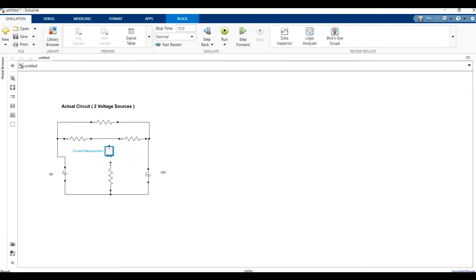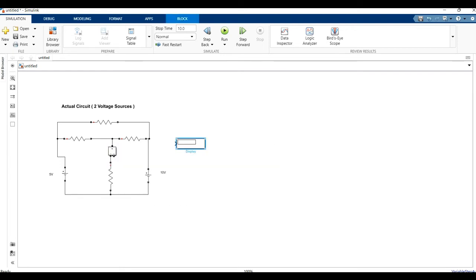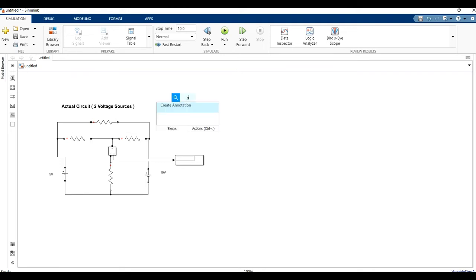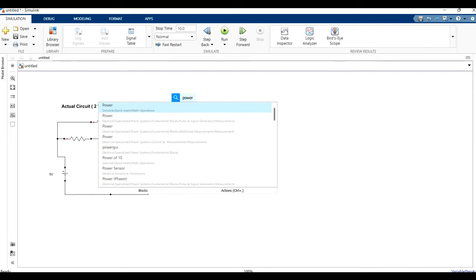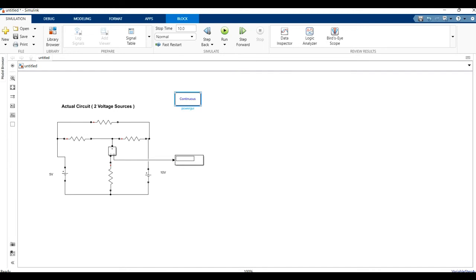In order to measure the current in the circuit, we need a current measurement device. We place the current measurement across the shunt branch and connect it to the main circuit. In order to see the current value, we connect a display to the current measurement, and we will get the current value in the display.